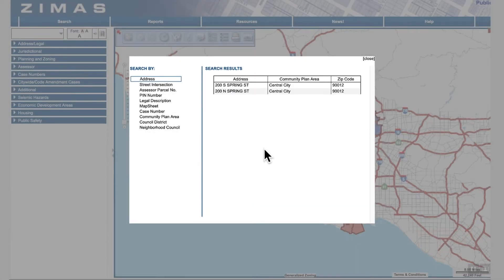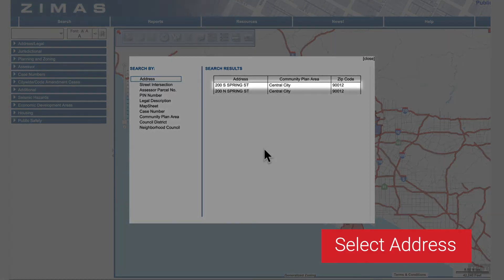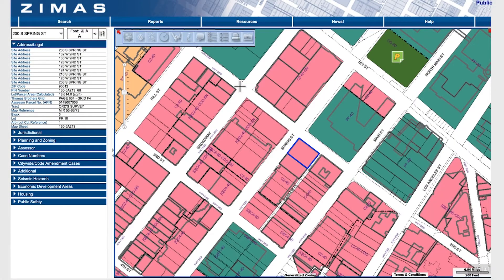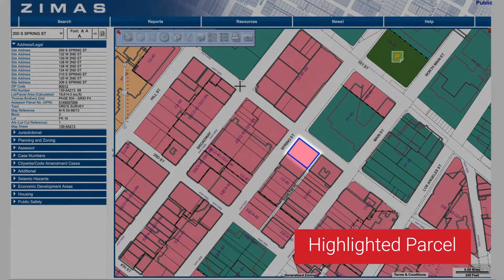In this case, two addresses are displayed. Let's click on the first one. Once the address is found, the map view will automatically zoom to the address's parcel. It's highlighted in blue.